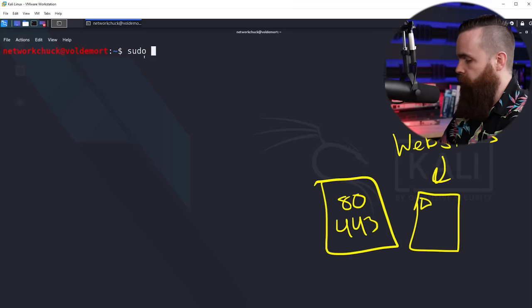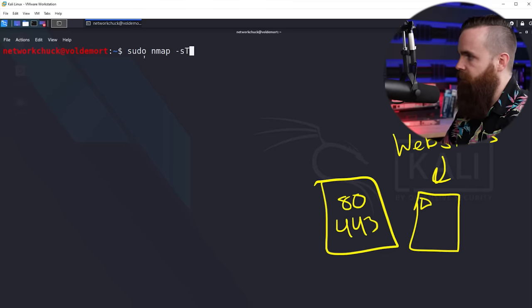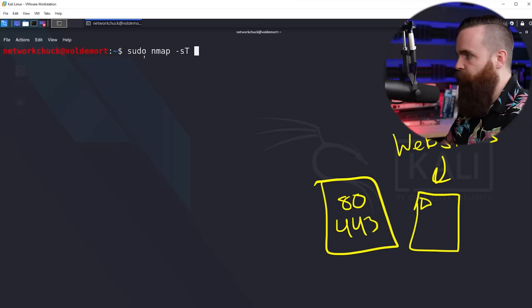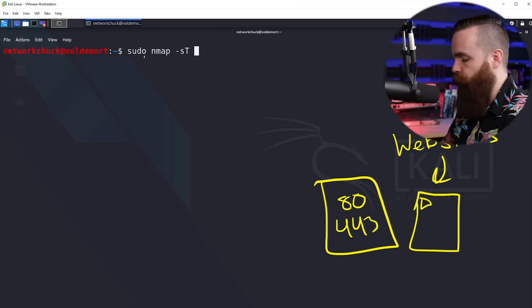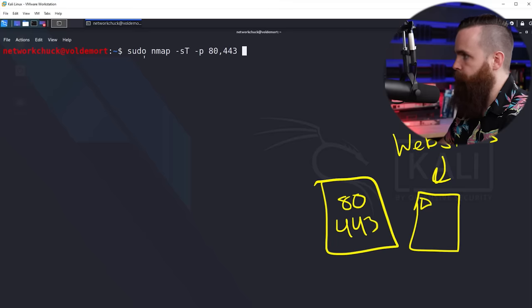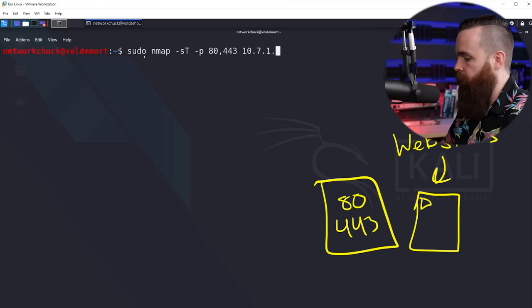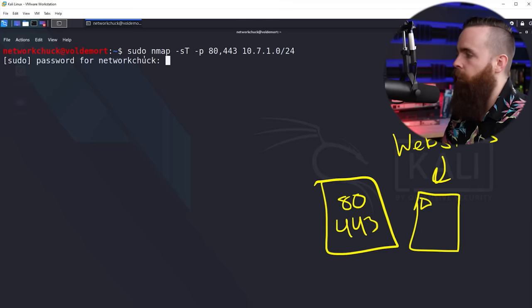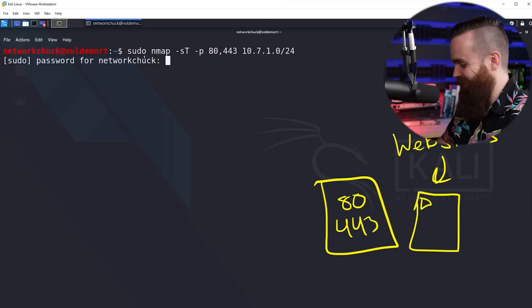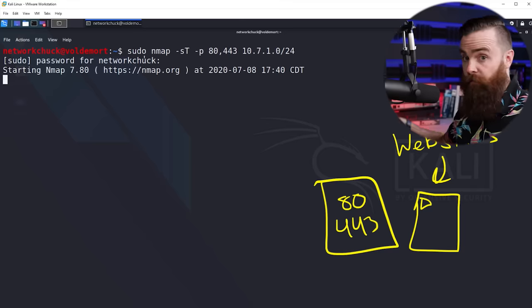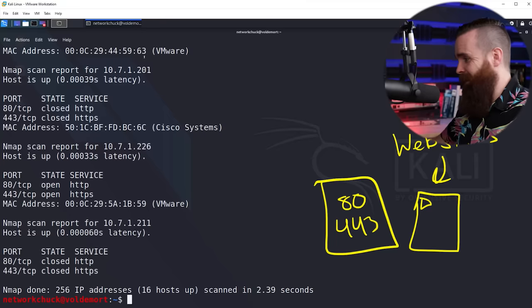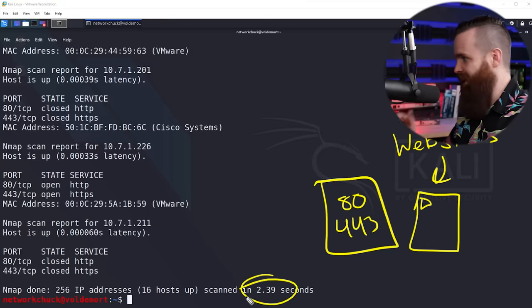I'm going to throw a sudo in here and then do Nmap dash or tick lowercase s capital T. I'll explain that in a moment. Then I'll say I'm looking for servers using port 80 and 443. I'll do a dash P and then 80 and 443, then specify my network 10.7.1.0/24. Let's go. That was incredibly fast, 2.39 seconds.